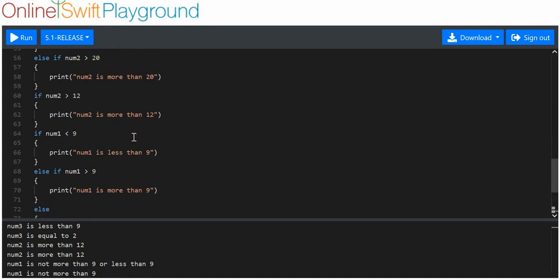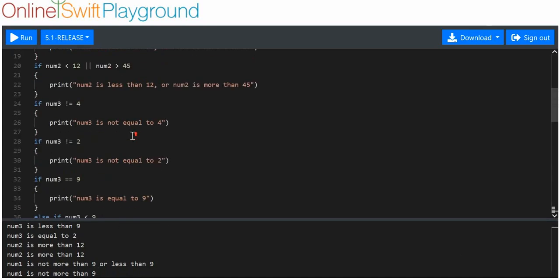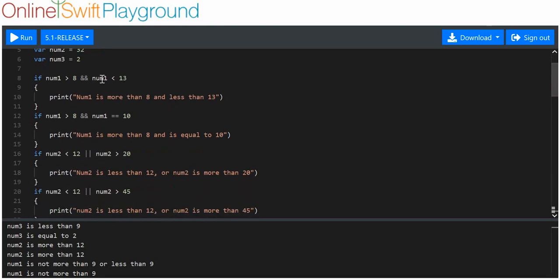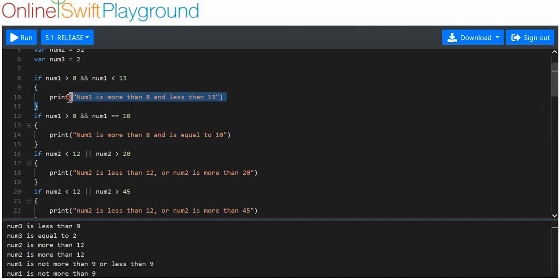You've got your else ifs, your ifs, and your elses. We made three variables to compare. With the AND logical operator: if the item on the left and the item on the right are both true, the overall statement is true. Number 1 is 9 — it's both more than 8 and less than 13, so the first AND example executes. Number 9 is more than 8 but not equal to 10, so the second AND example doesn't execute.